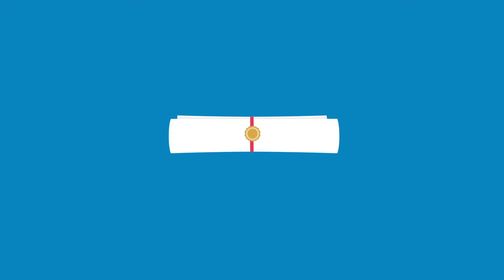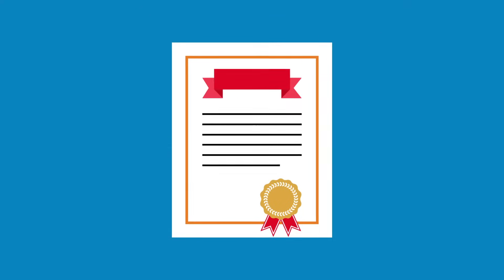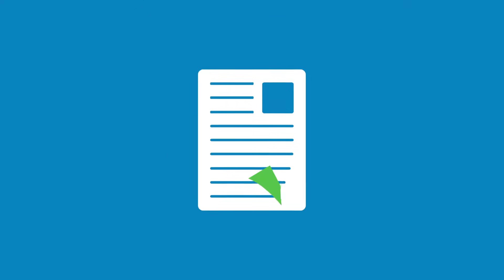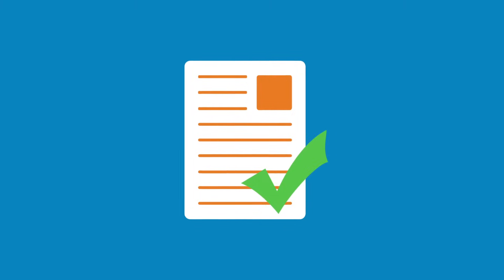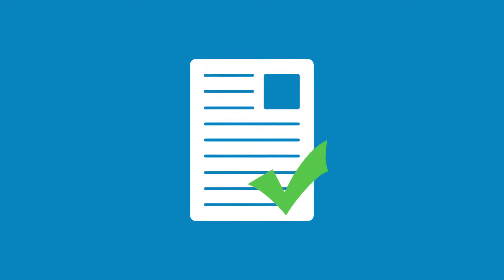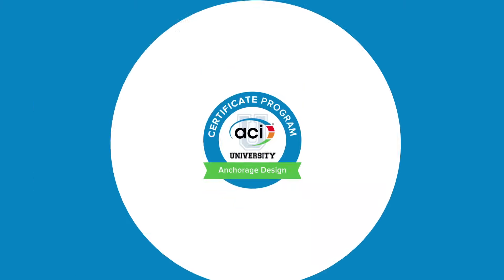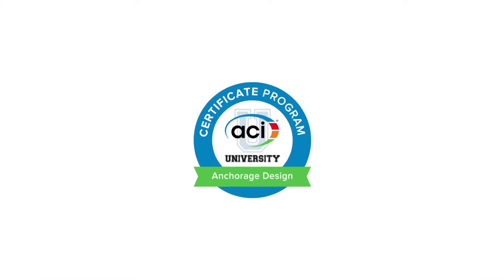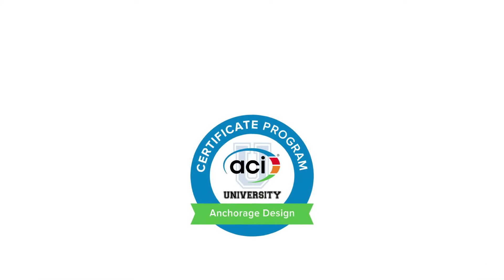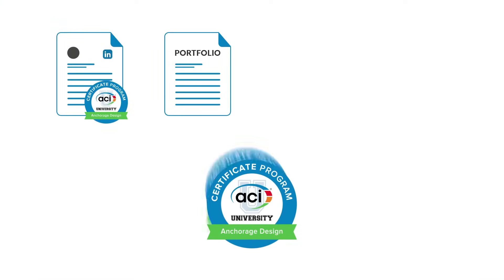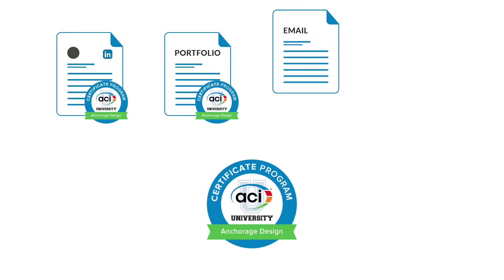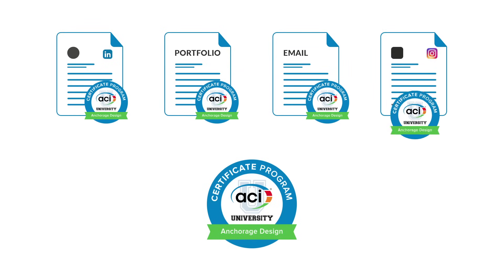Gain in-depth knowledge by earning an ACI University certificate. Now through ACI University, users can follow a defined online course of study to receive a certificate from ACI along with a digital badge for sharing on social networks, portfolio pages, email signatures, and more.